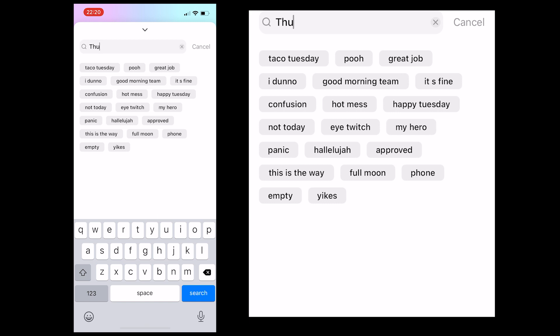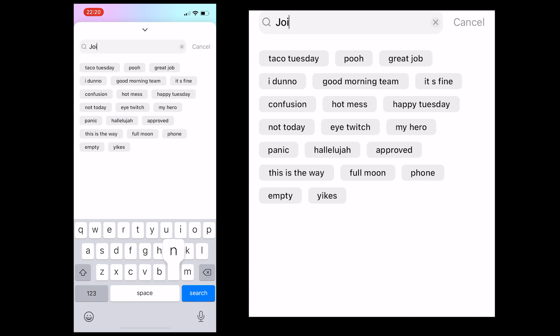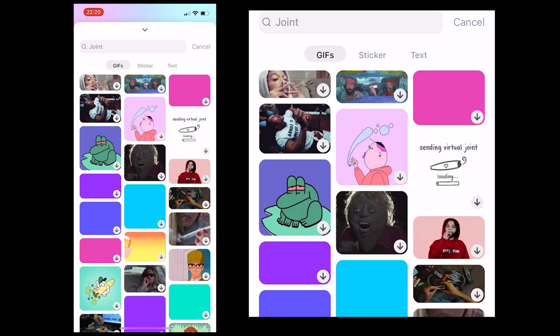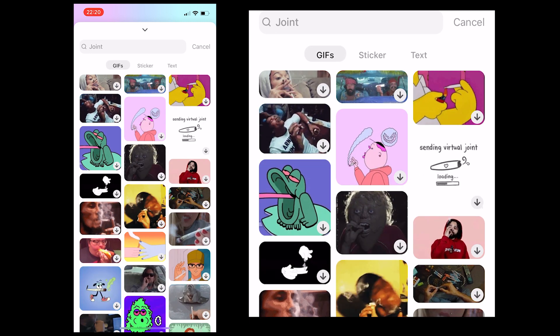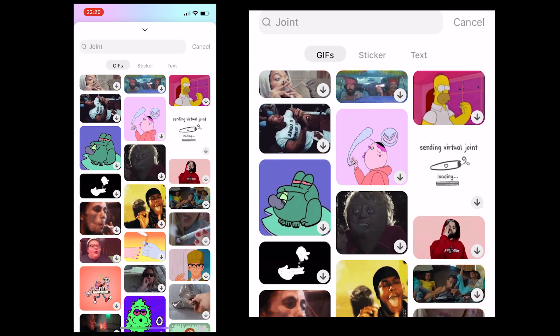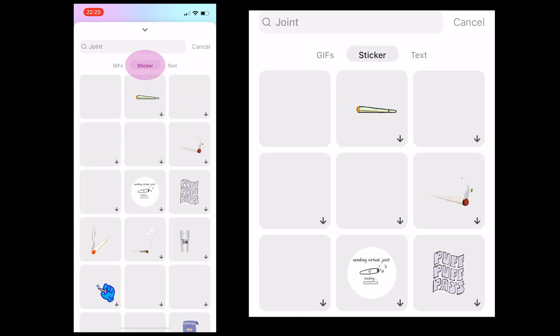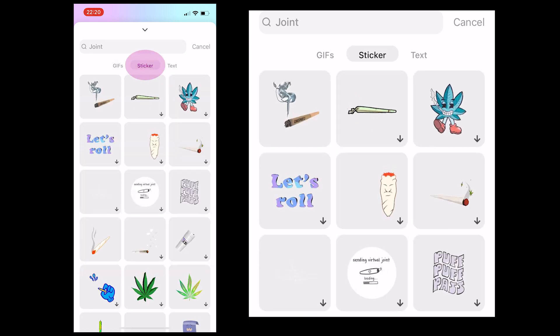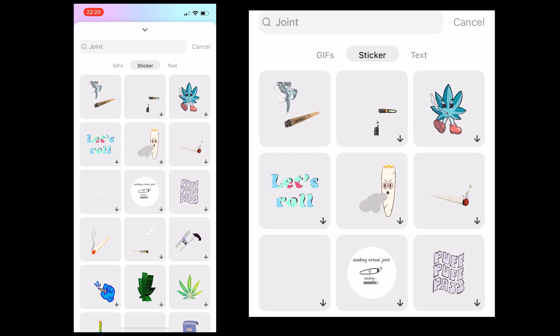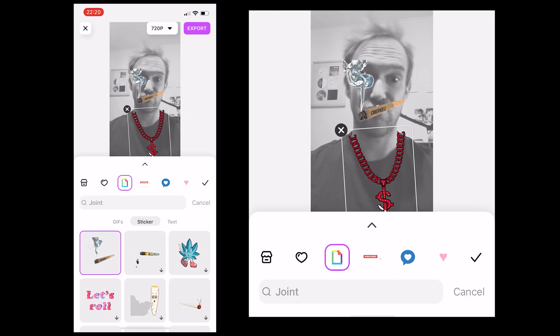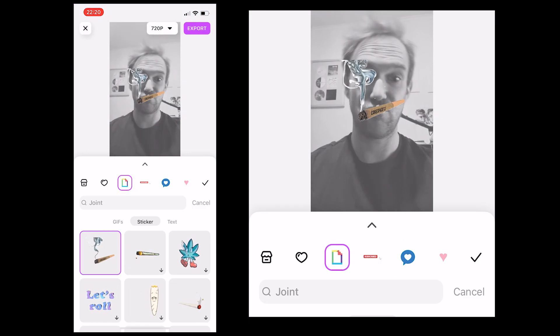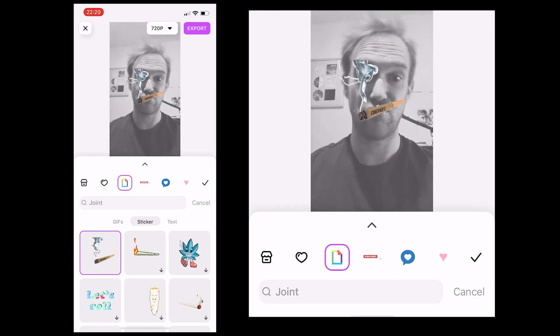Now we're going to add our final sticker. I couldn't find this by typing in 'thug', so I typed in a different search and found what I needed for the project. I go to sticker, find our special cigarette, and position it on the clip where it should be.